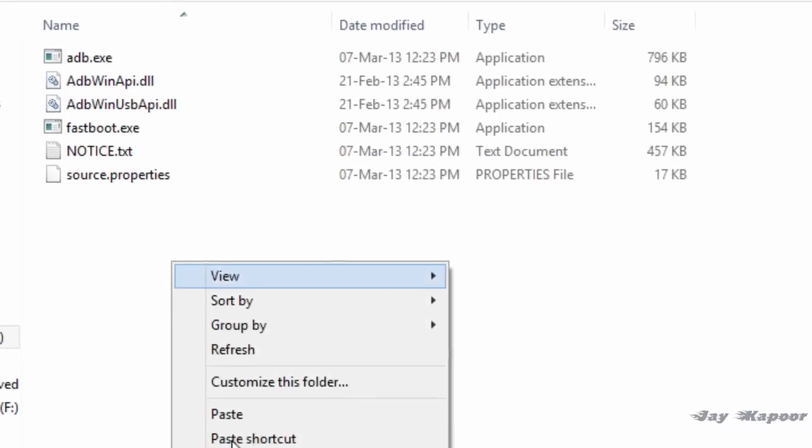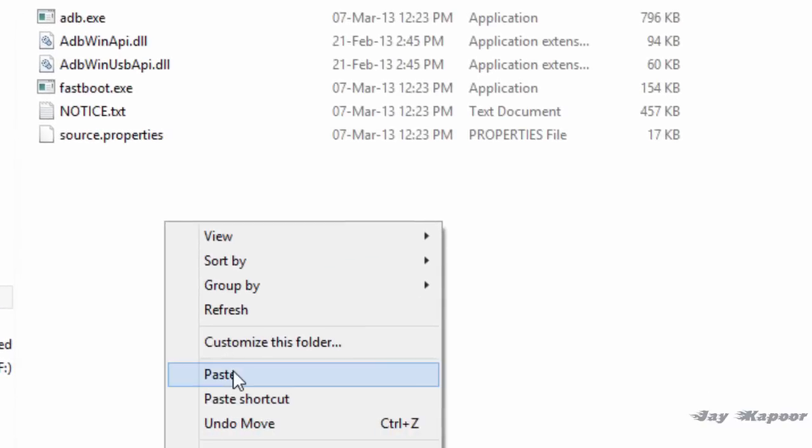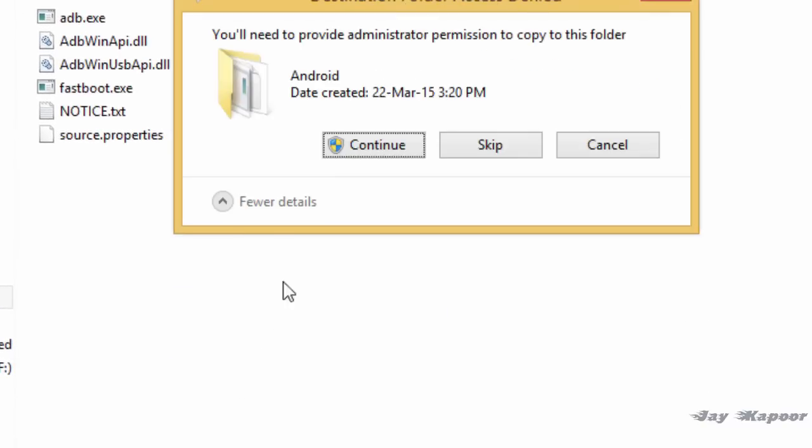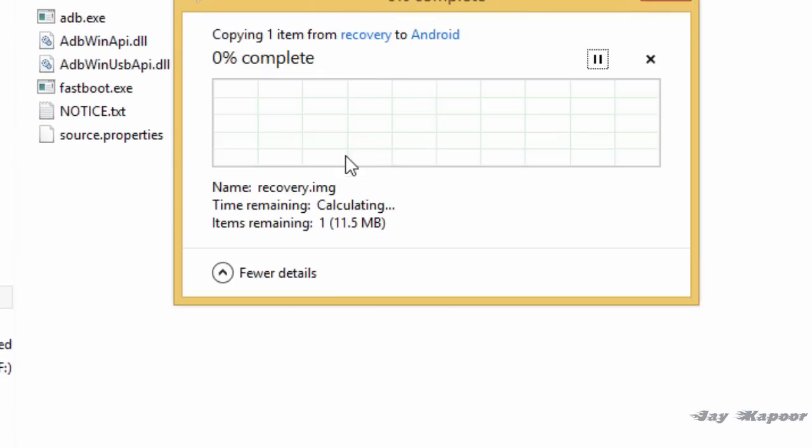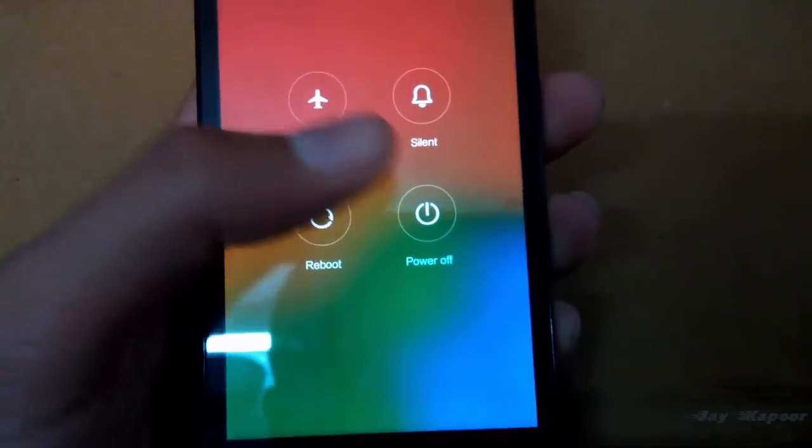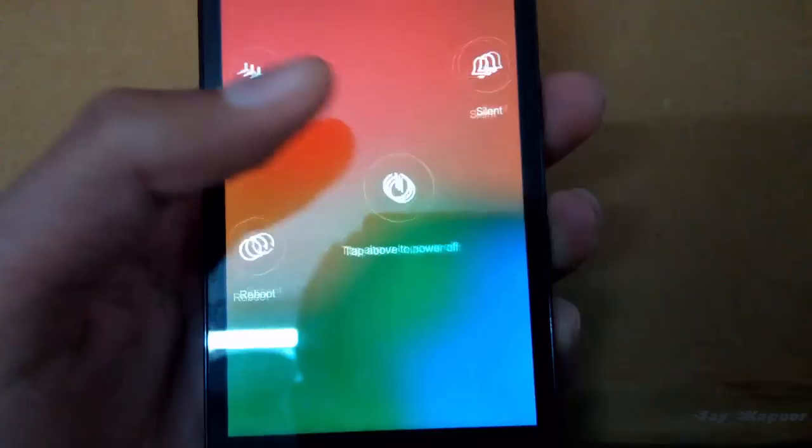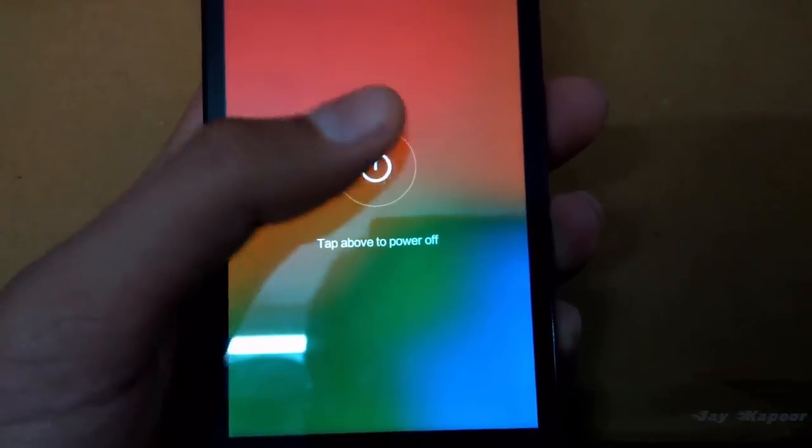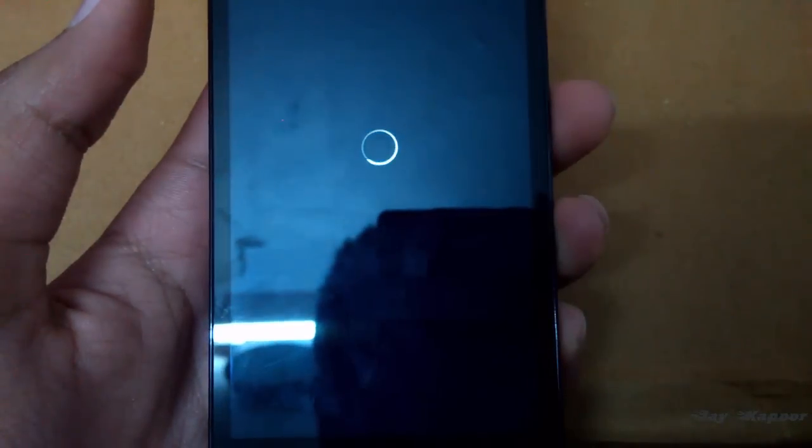Just connect your phone into the PC via the fast boot mode. To do this, to boot the phone into fast boot mode, what you have to do is first switch off your device.